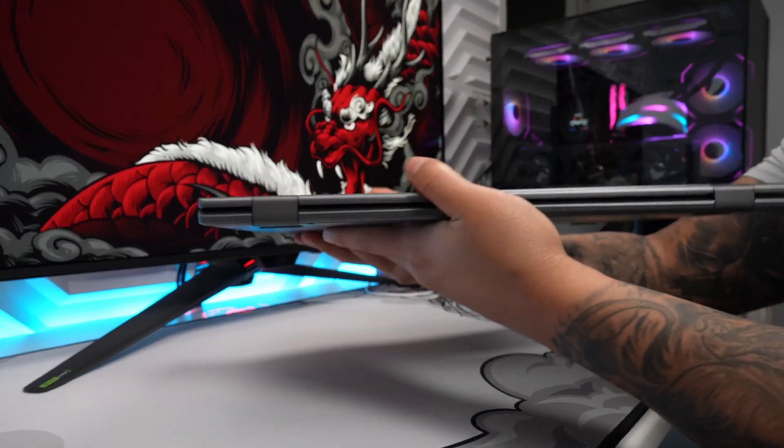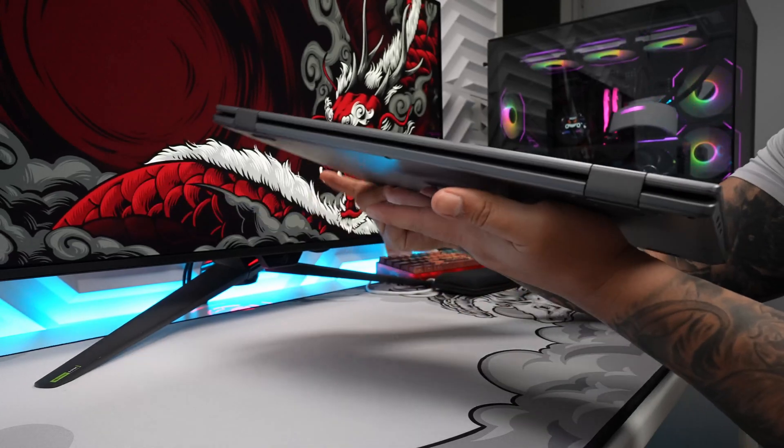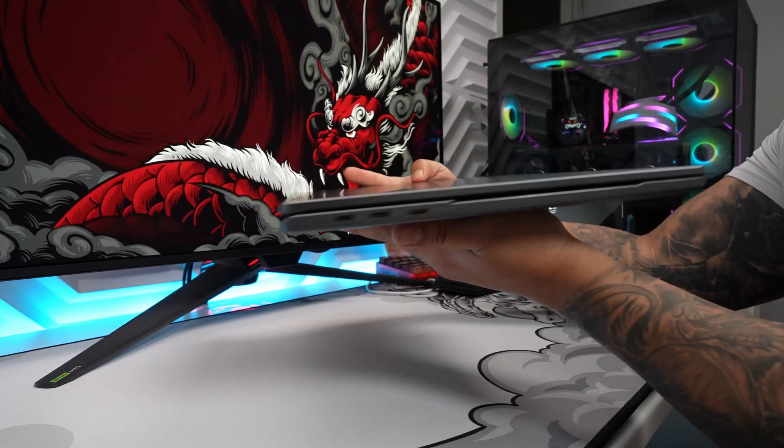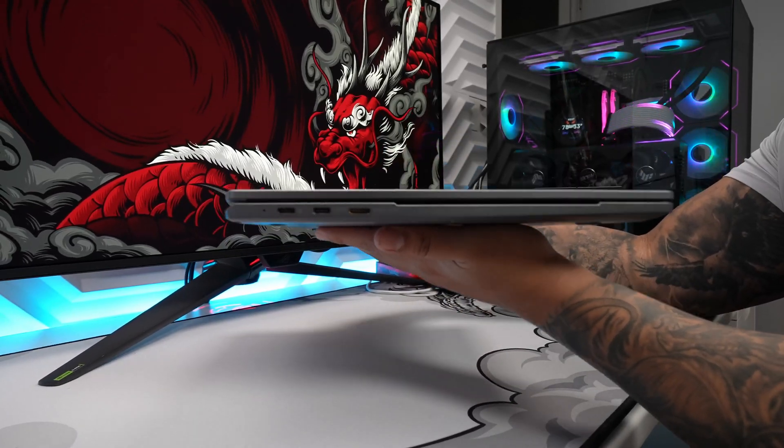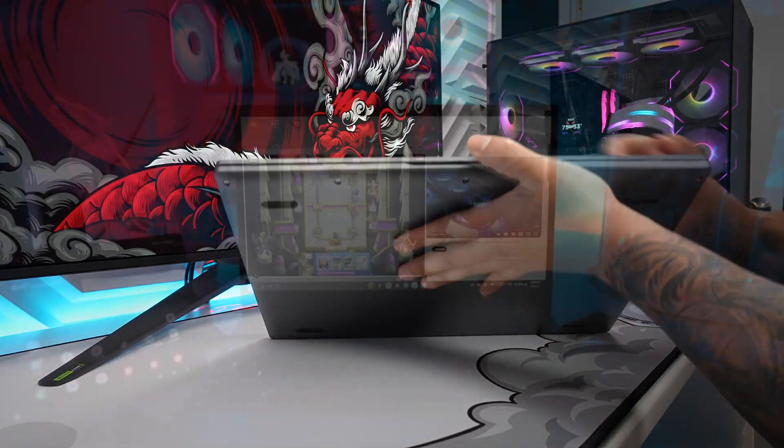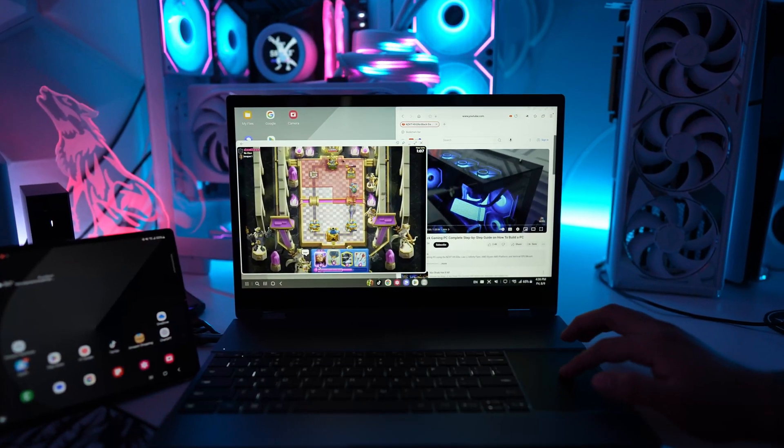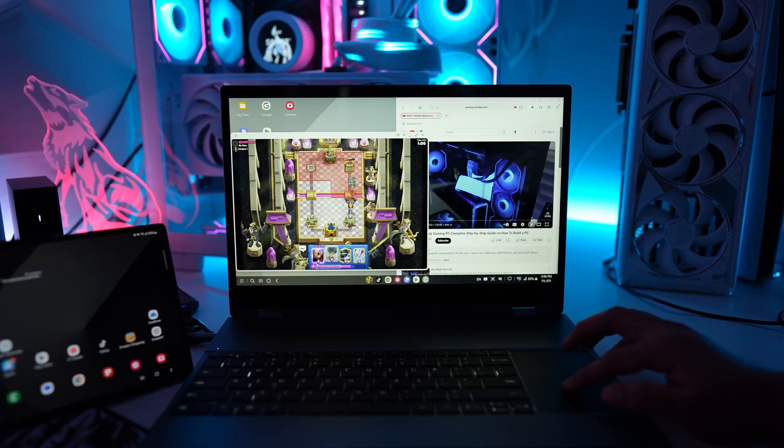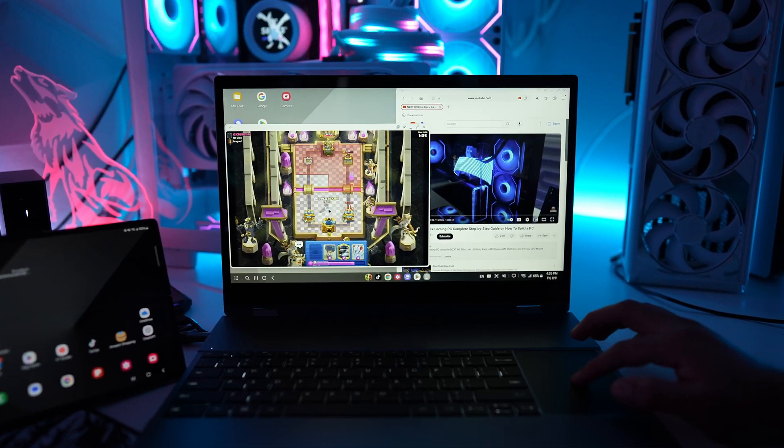With a sleek design, wireless connectivity, and a vibrant touchscreen, I want to know if this is the ultimate solution for Samsung DeX productivity on the go.